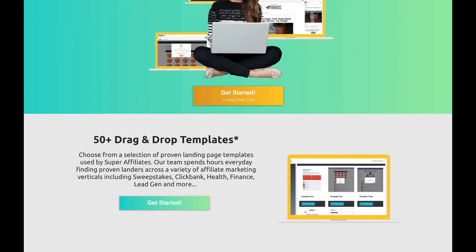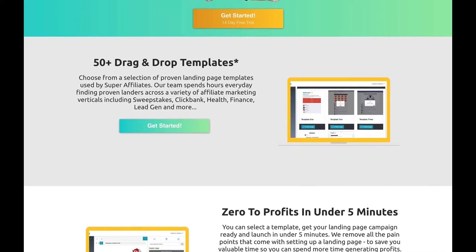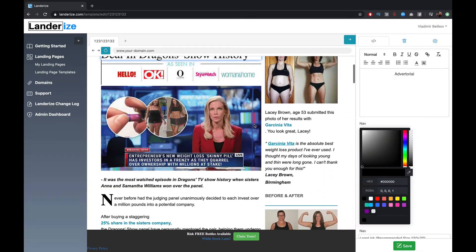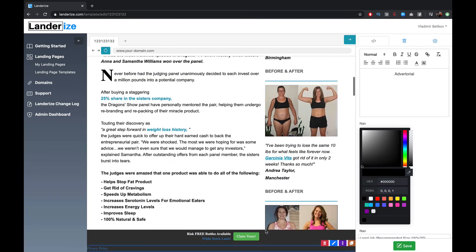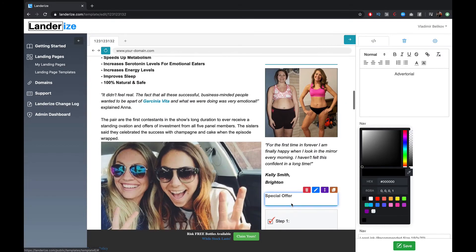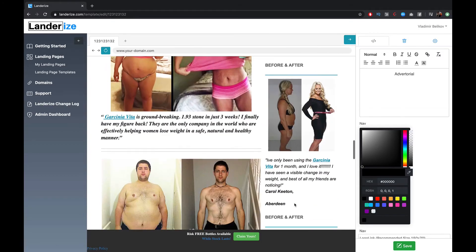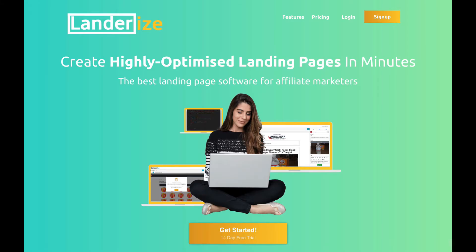This video is brought to you by Landerize.com. Create highly optimized landing pages in minutes. Get your 14-day free trial in the description below this video.